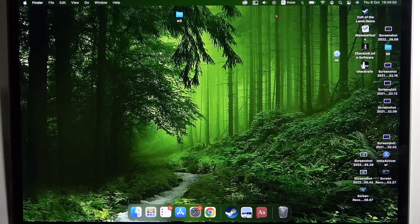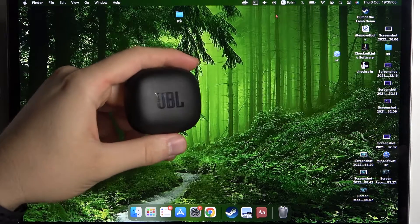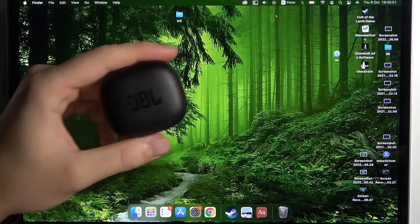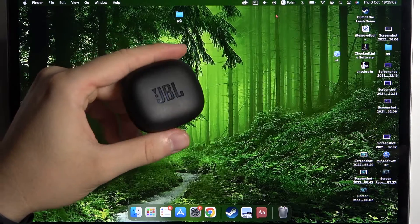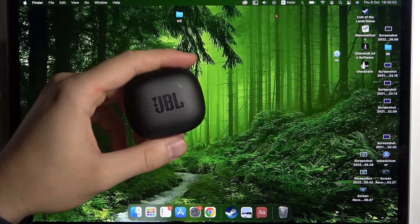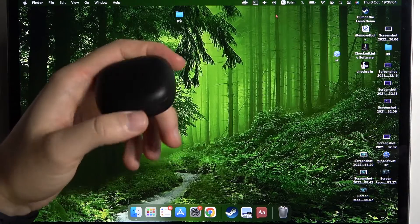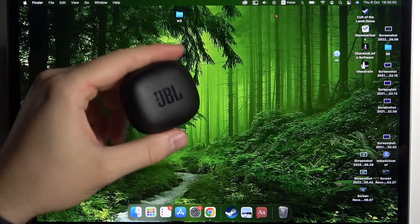Welcome guys, today I am with the JBL Wave 300 and I'm going to show you how you can pair these earbuds to your MacBook.